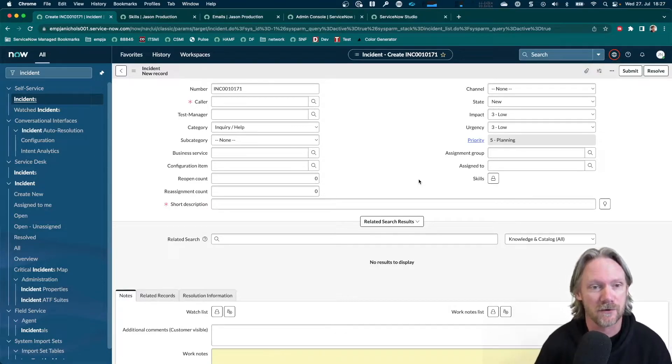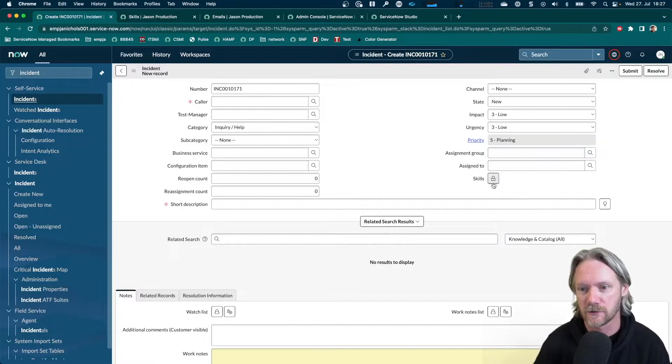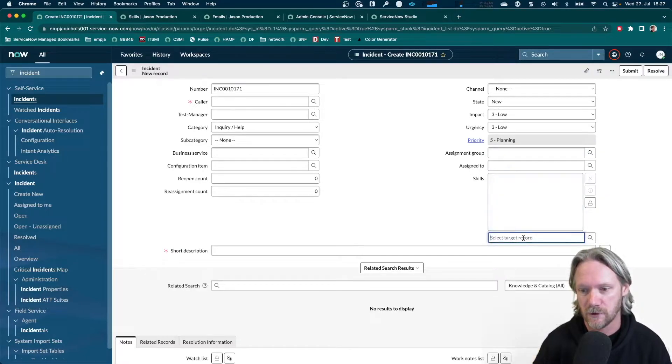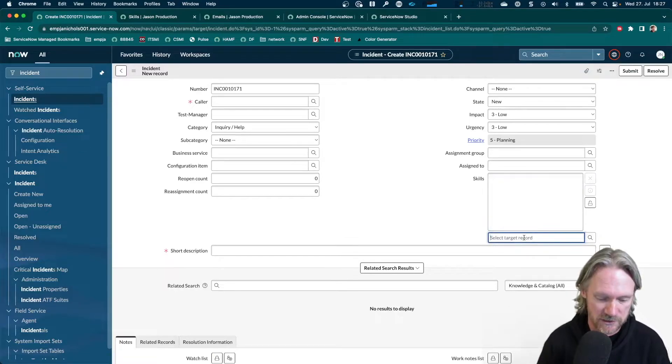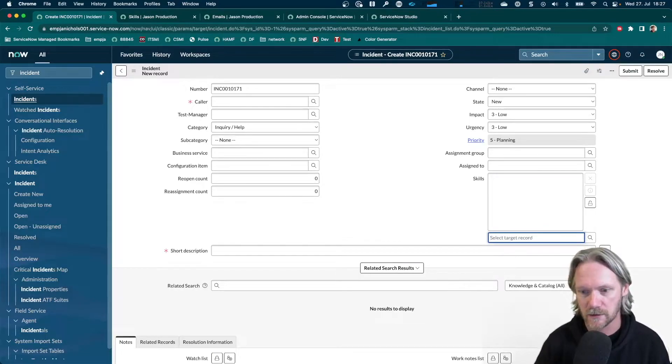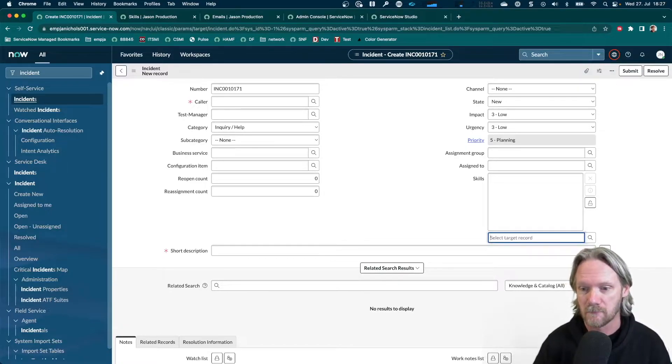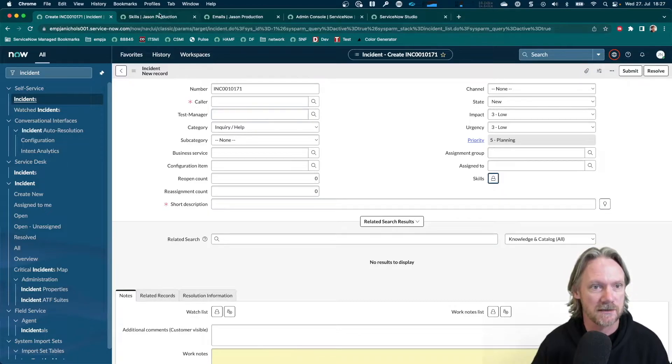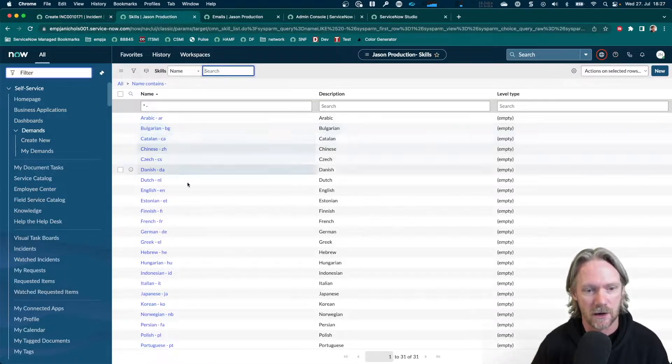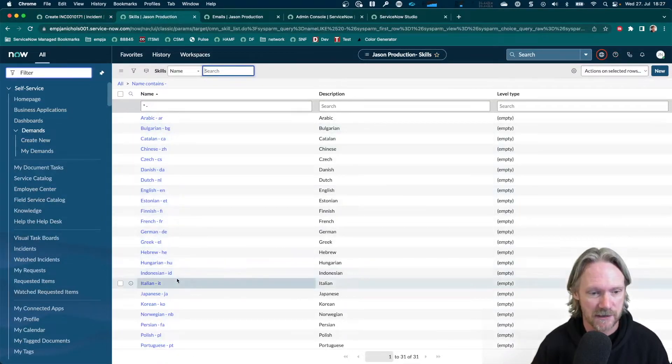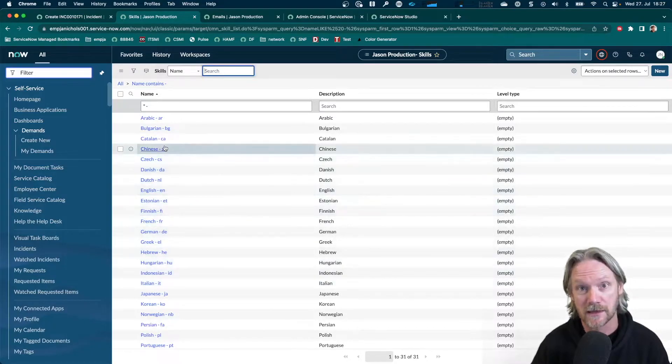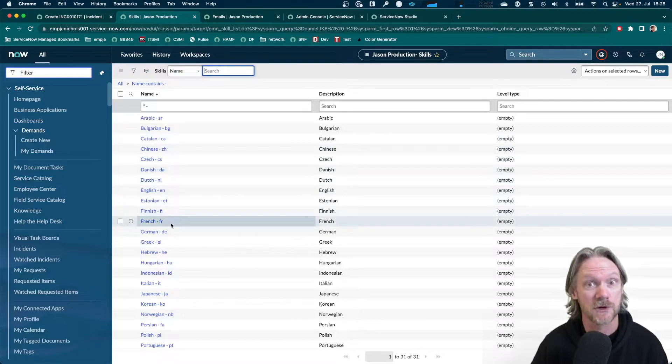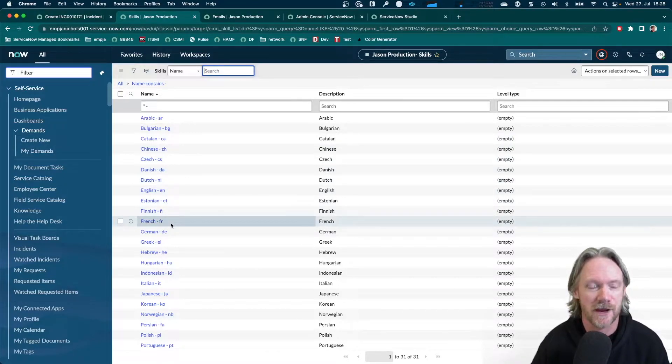So in preparation for this demonstration, I've got an incident form here and I've got the skills field displayed here. If you open it, I've got a few languages here. So you can put in languages here manually as well as some other skill. And if I go to my skills table, I've got a whole bunch of languages here listed. Note also that I've also got the two-letter code for each of the languages, which I'm going to refer to in the flow that I create.